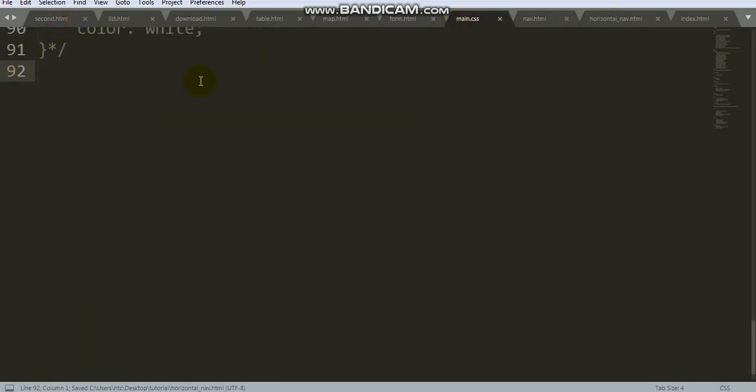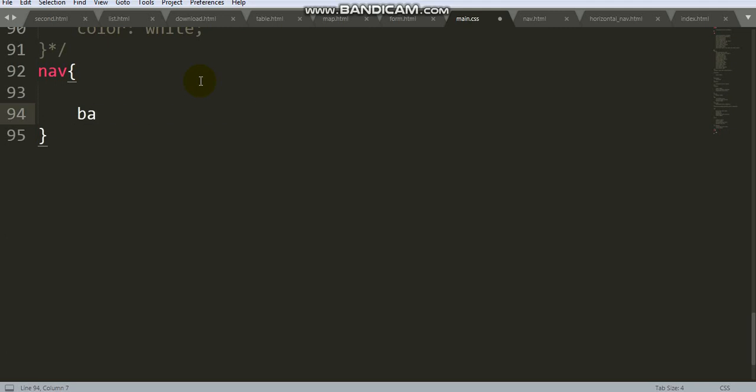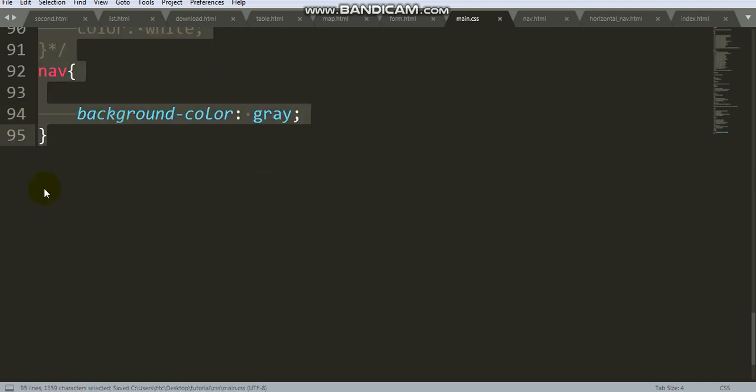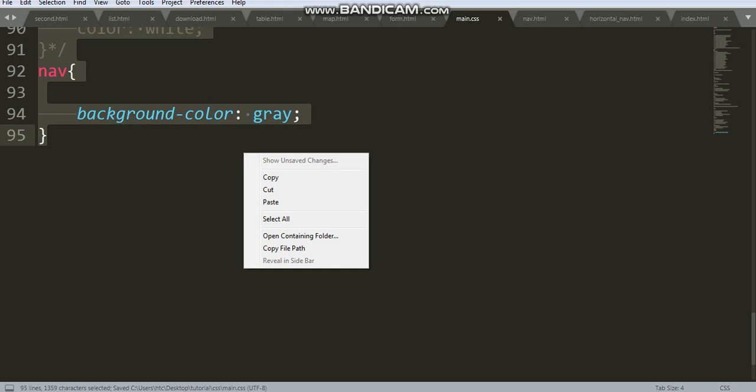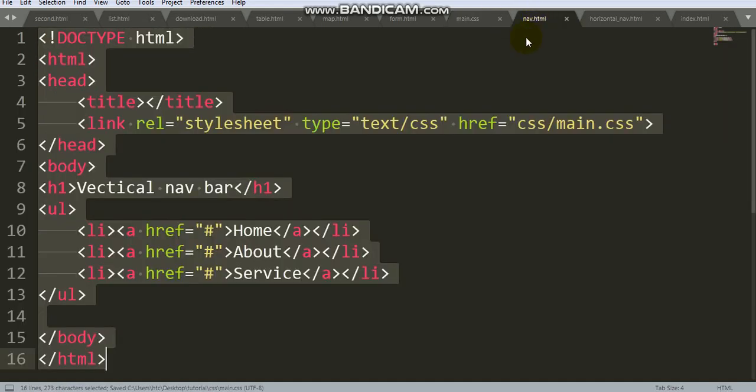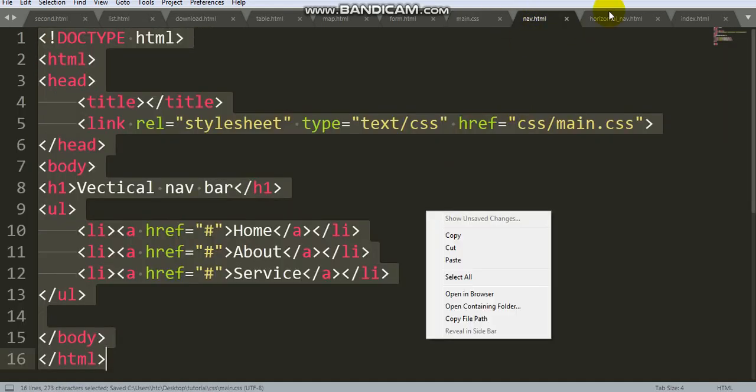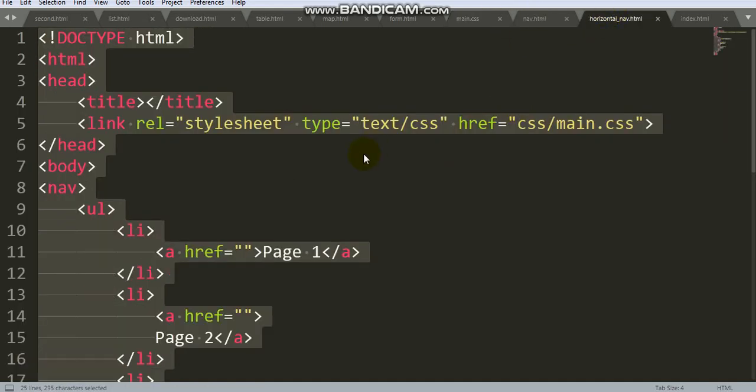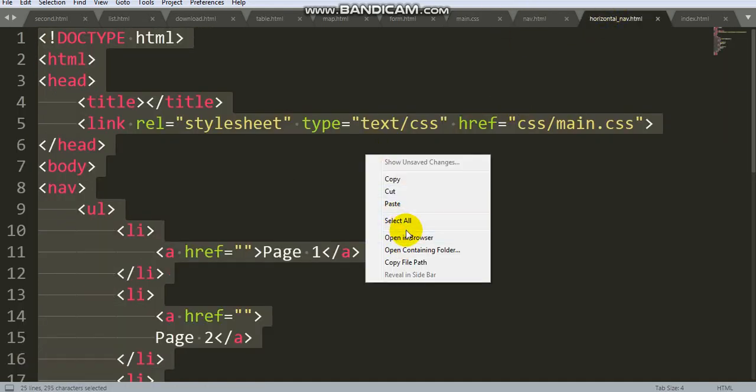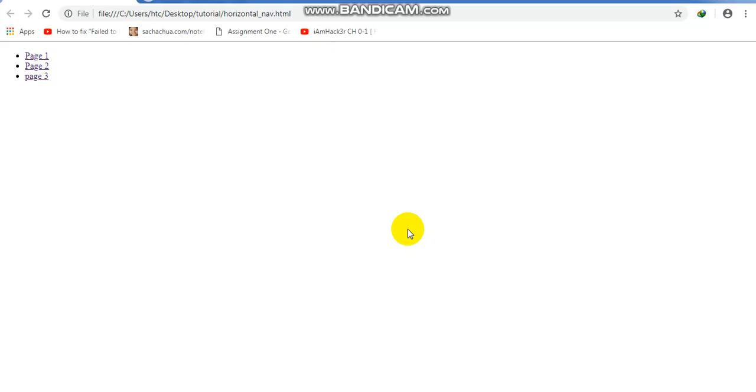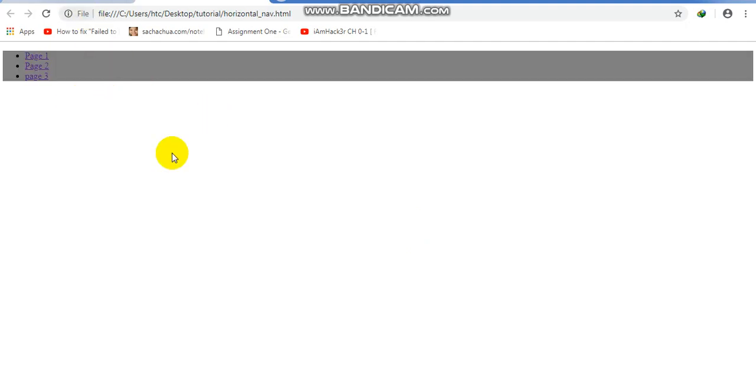Go to main.css file. Select nav, set background color gray. Check output. Good.